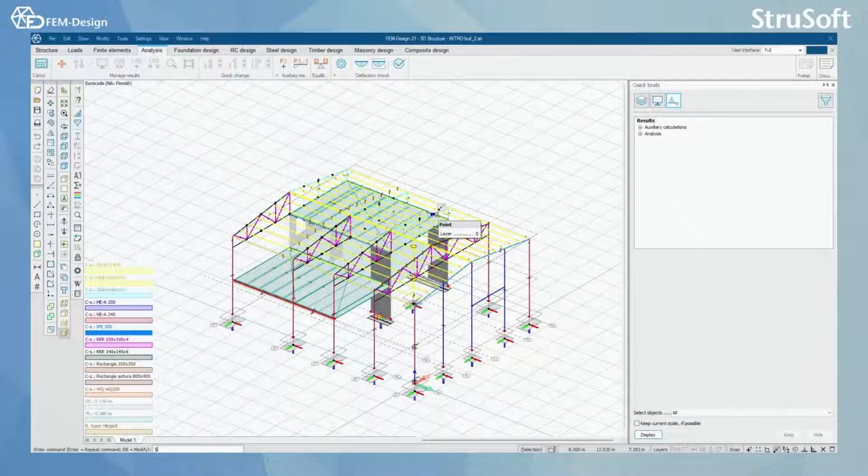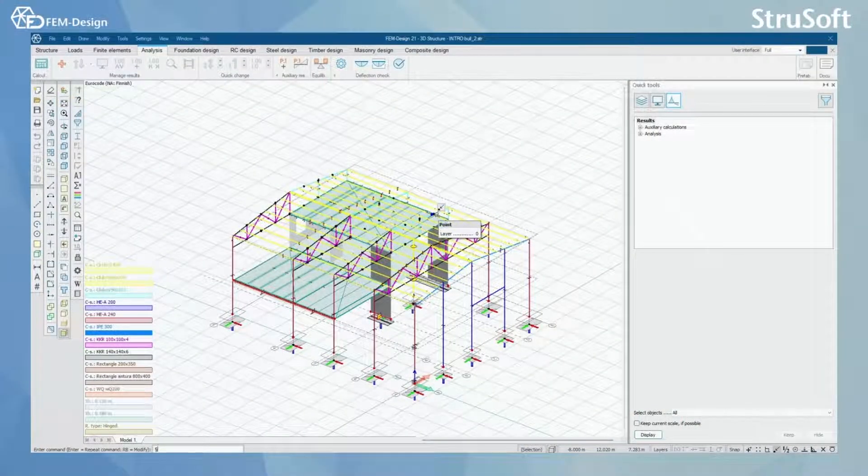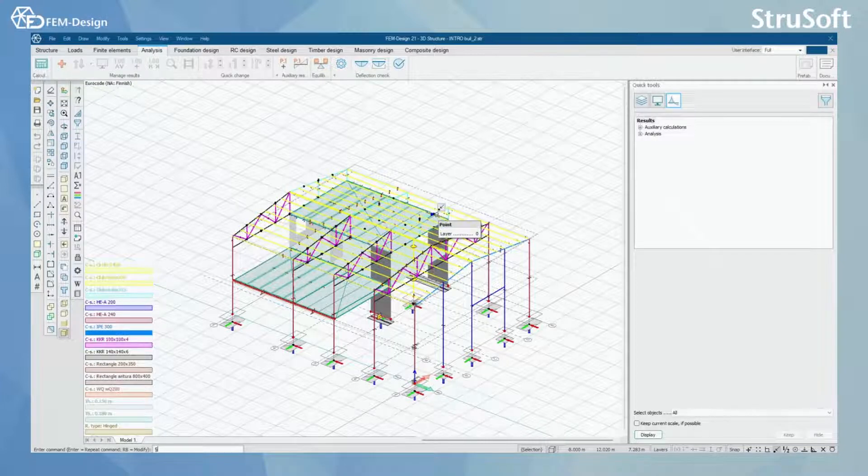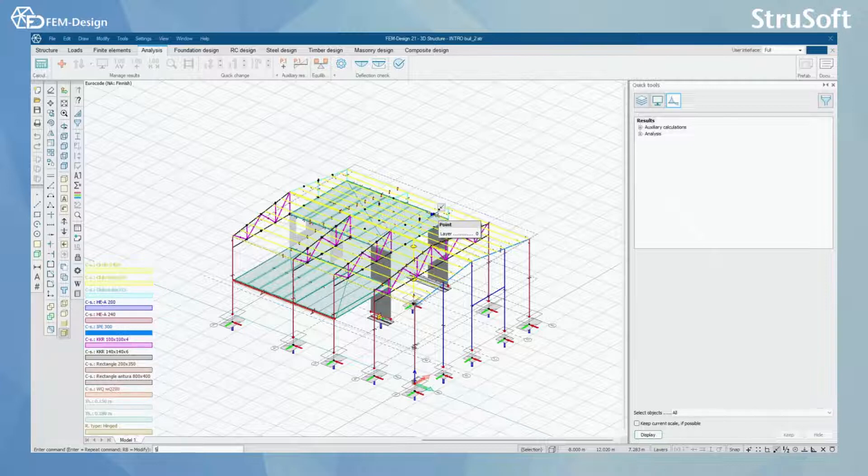Hello and welcome back to FEMDesign video lessons. In this video you will learn how to perform a deflection check for your bar and shell elements in FEMDesign software.